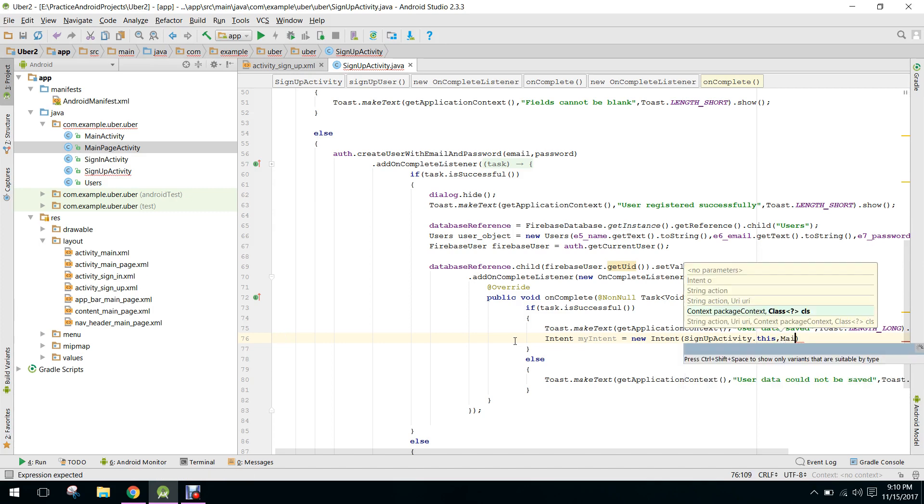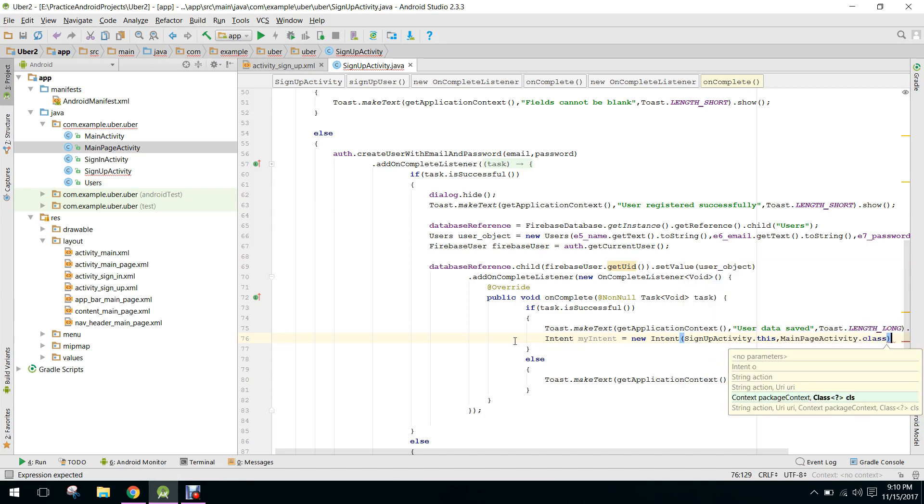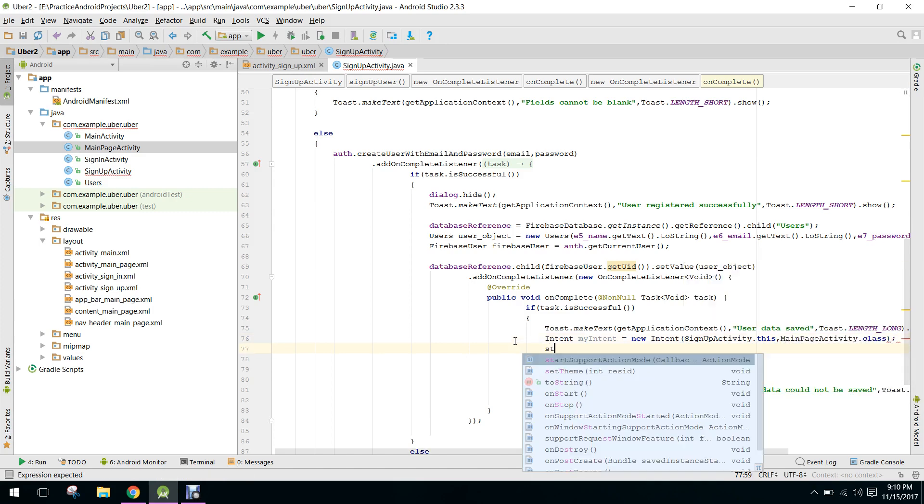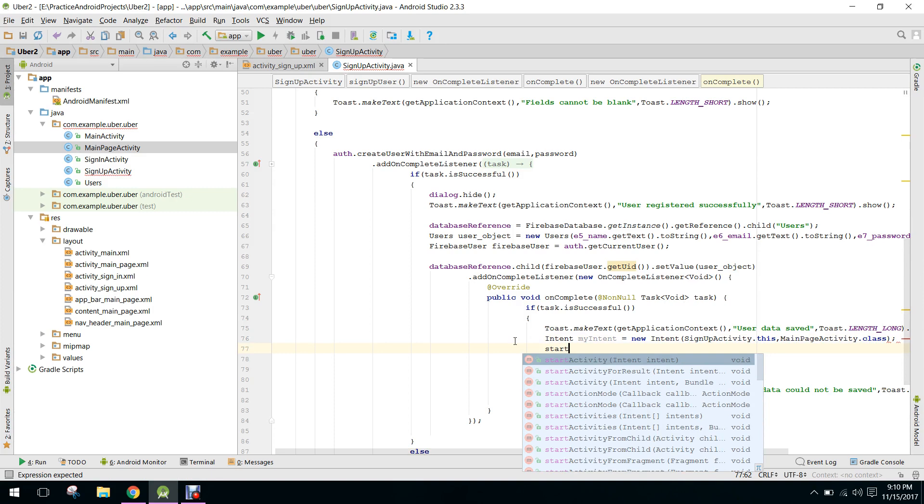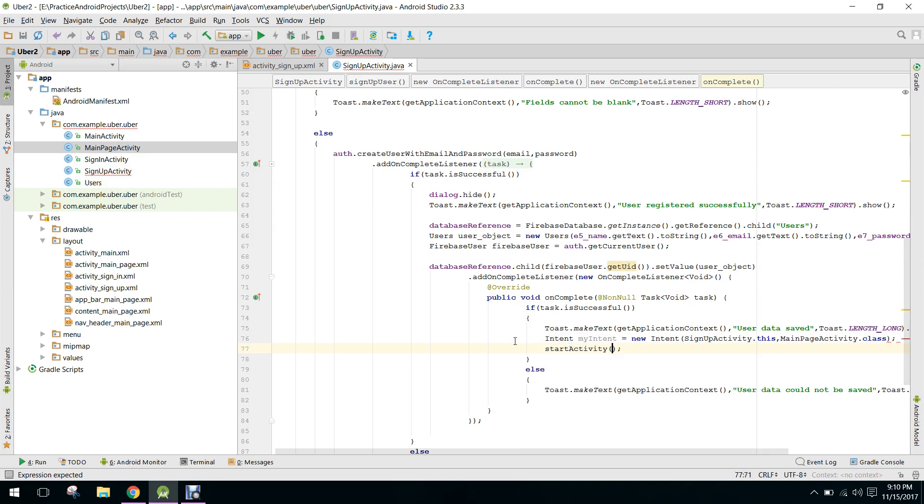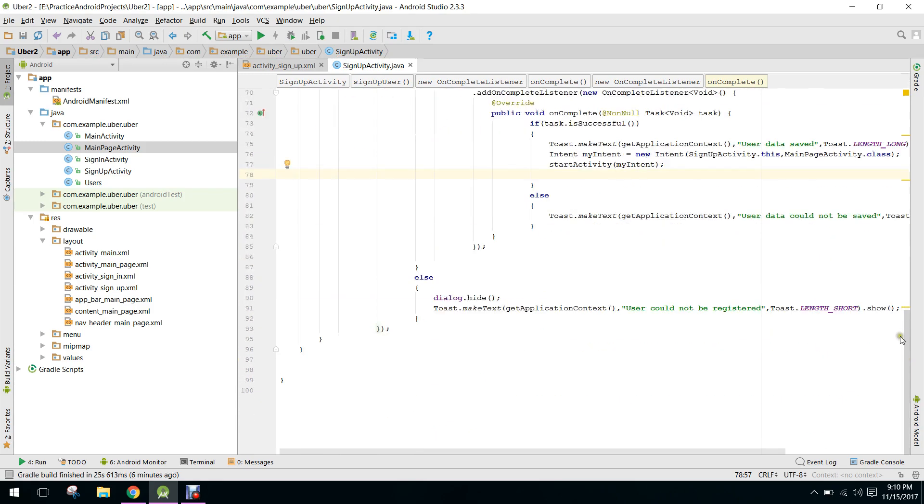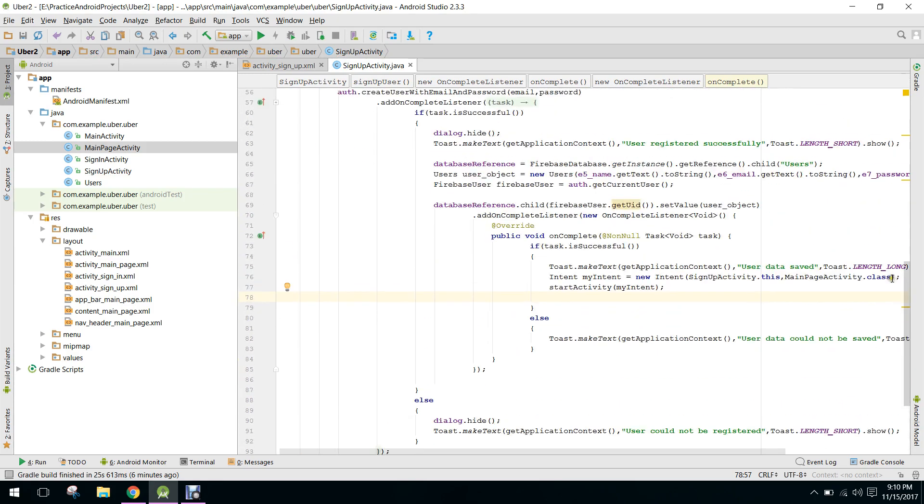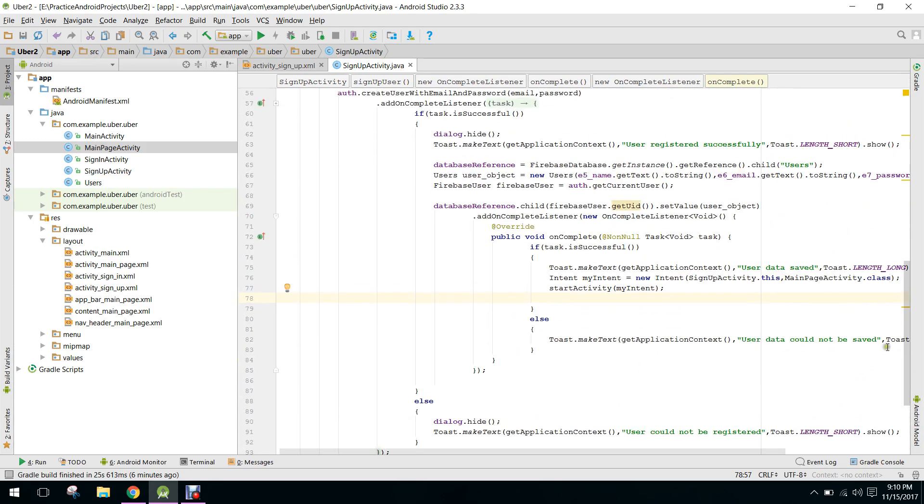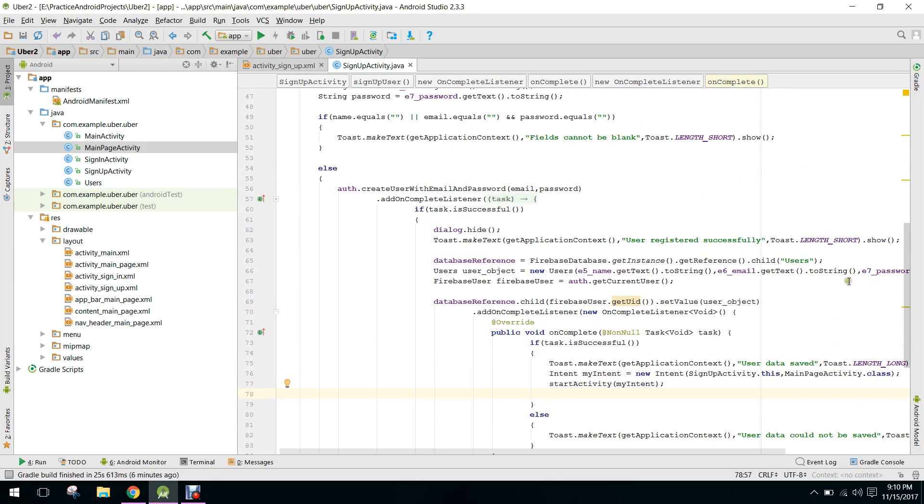And we have to open main page activity.class, and we have to start the activity as my activity.